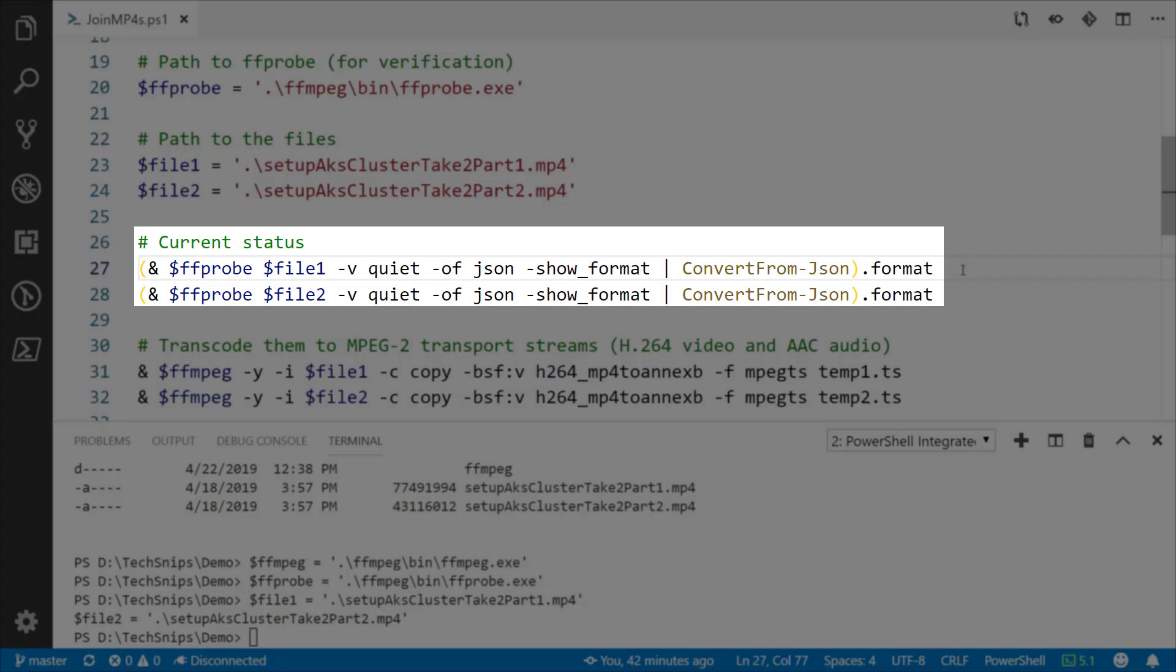So here at line 27 looking at the FFprobe command, specifically at file 1, sending the output format to be JSON and showing the format and then converting it from JSON to look at that format as an object.